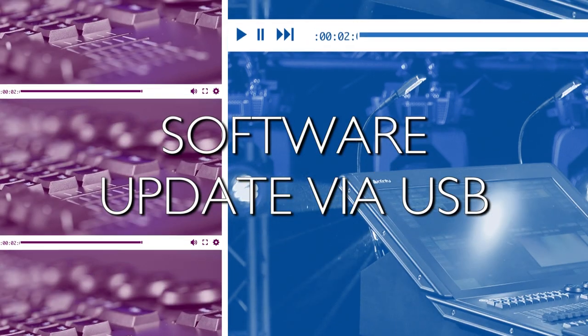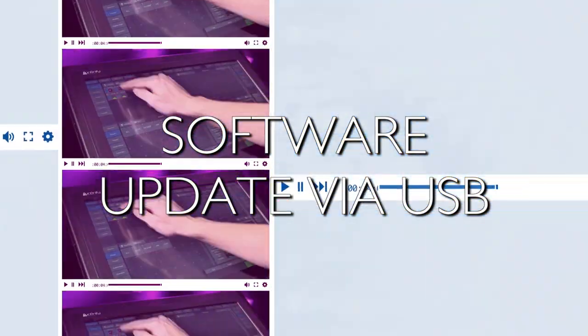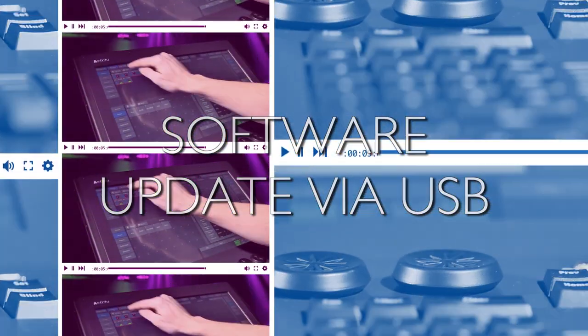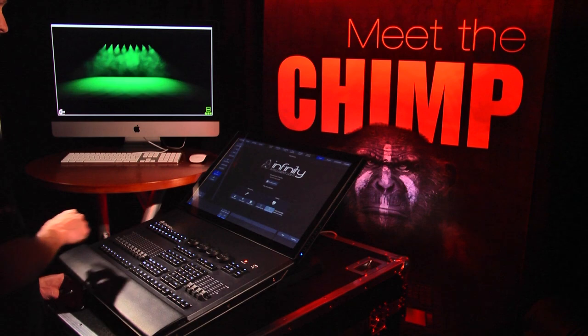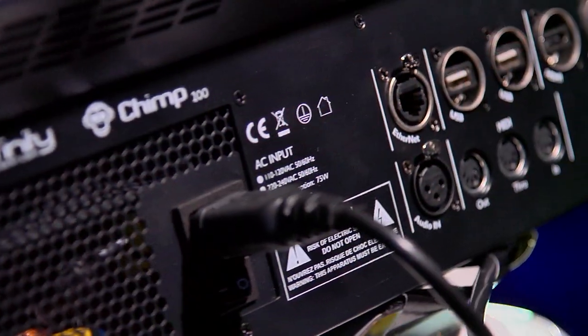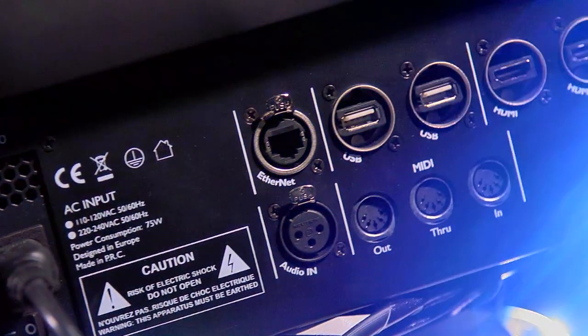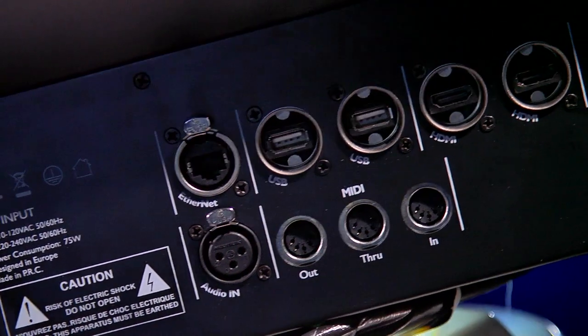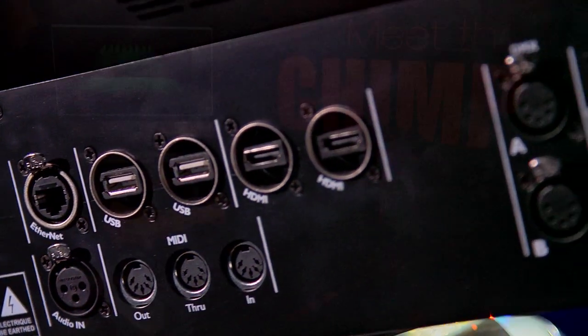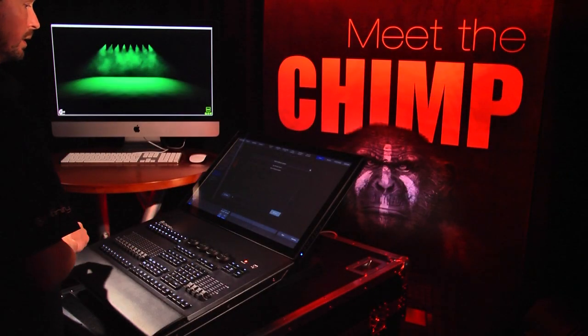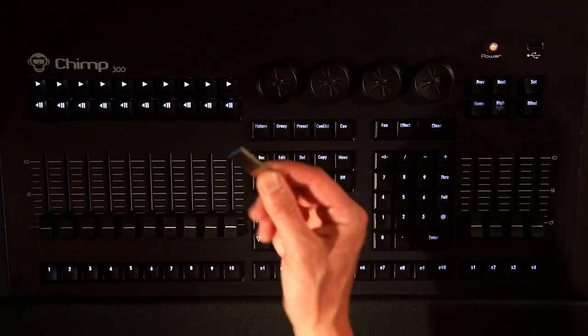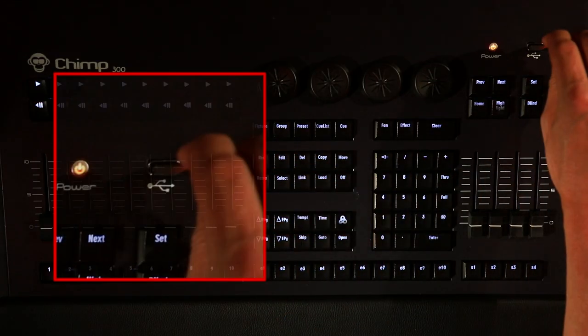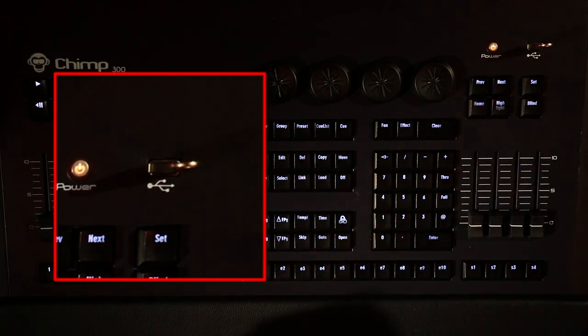Software Update Via USB. We will now select the USB update. Any USB port on the Chimp can be used to perform an update via a USB flash drive. In our case, we will use the USB connection at the front.